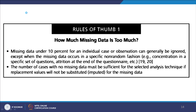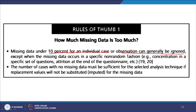Rules of thumb: missing data under 10% per observation can generally be ignored - this is mostly true for social sciences. However, take it on a case-by-case basis; if you are studying a sensitive issue like AIDS patients or a rocket launch, the threshold would be different. When missing data occurs in a specific random fashion - for example, concentrated in a set of questions or at the end of the questionnaire - the number of cases with no missing data must still be sufficient for the selected analysis technique.